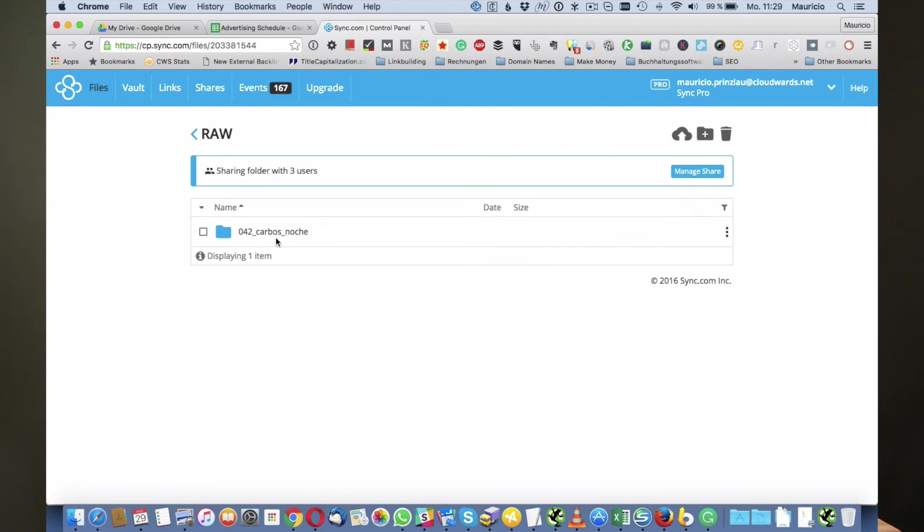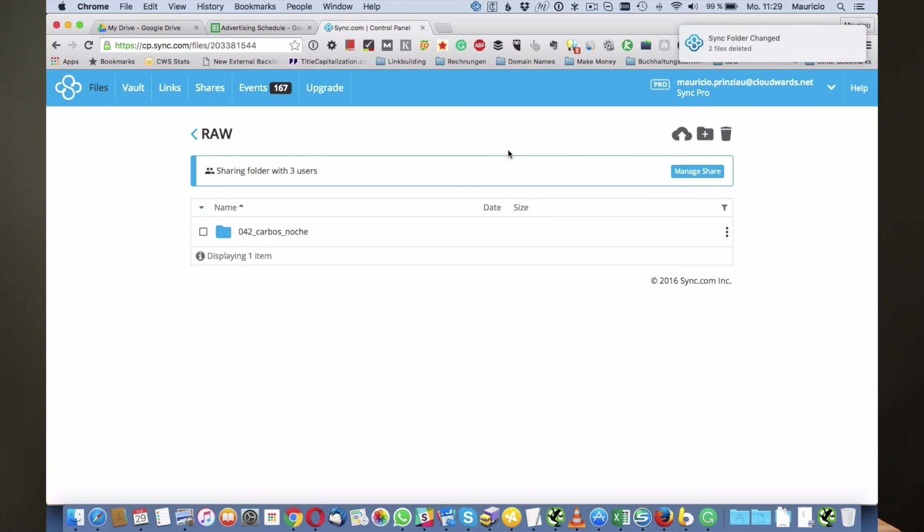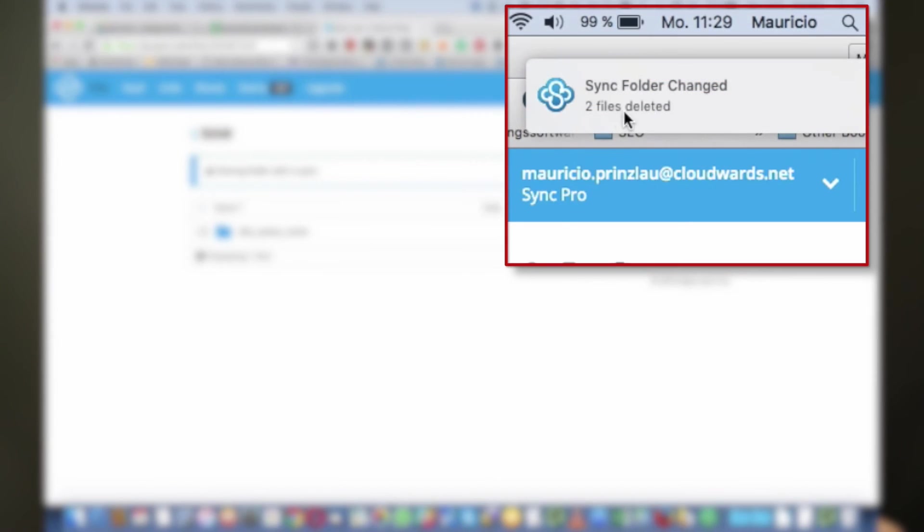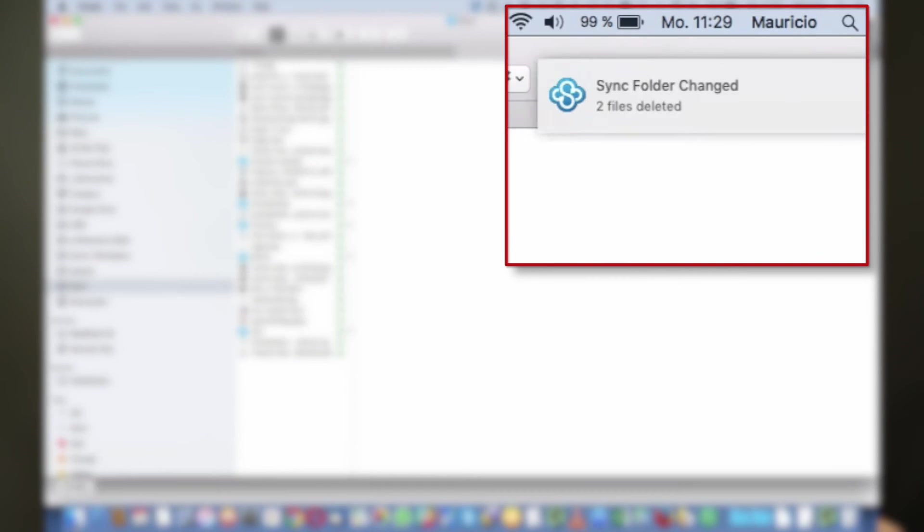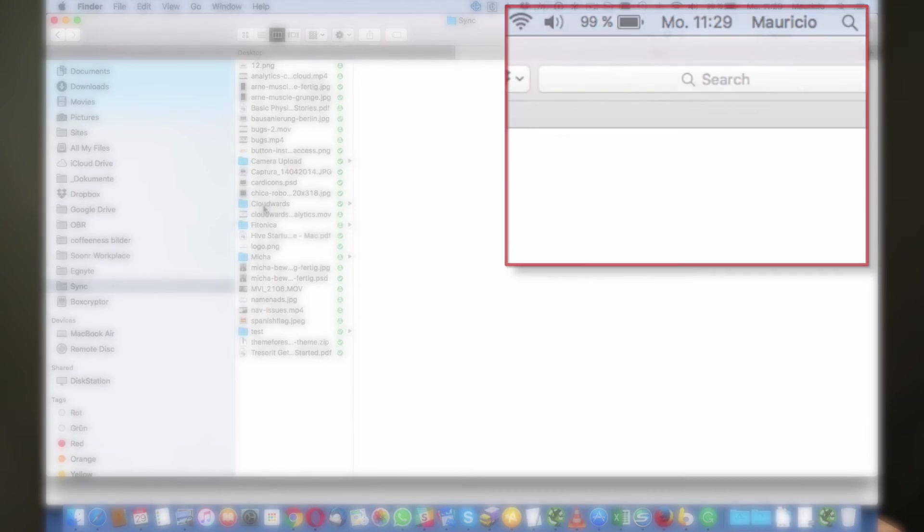When I do that it takes a little while but then the folder disappears and you can see two files have been deleted. Now Sync.com says that those files are deleted from your computer and that is true.